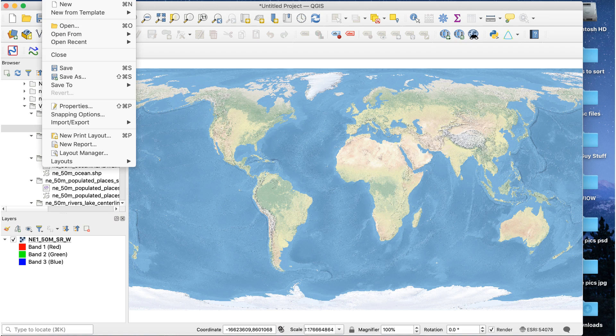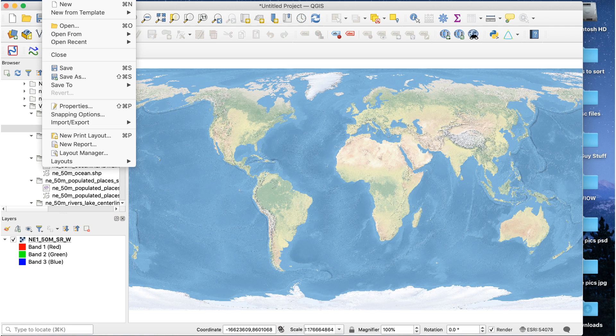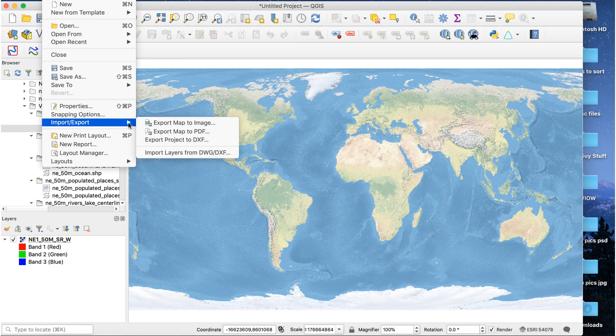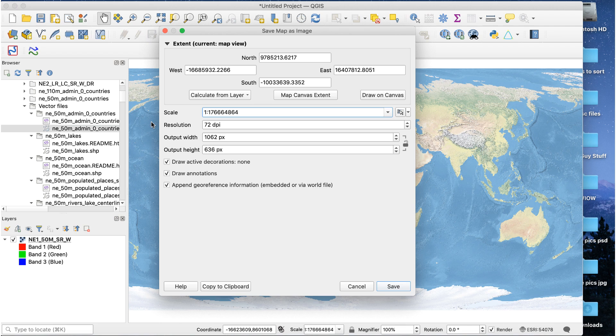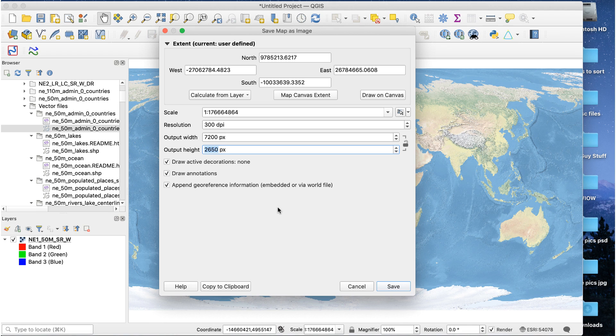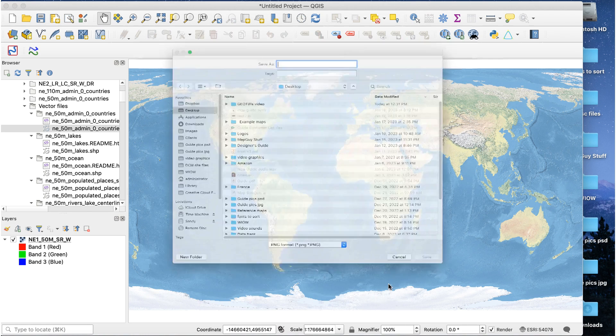Now we need to export just the raster file. If we export it as an SVG, we'll have to extract it from that file in Illustrator, like in method 2. We can avoid that by exporting it directly as a PNG. Instead of using the regular print layout method, go to project, import export, export as image. Set the size and resolution for your final map. You'll have to convert pixels into whatever unit you want. I want this file to be 2 feet wide at 300 ppi, so 300 times 24 equals 7200. Save the file.